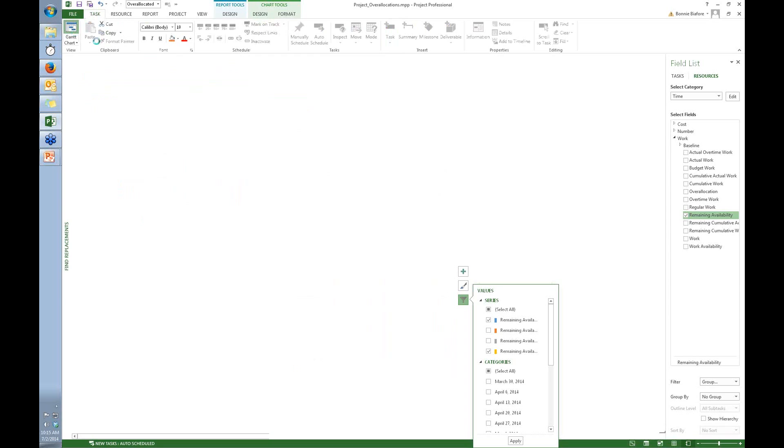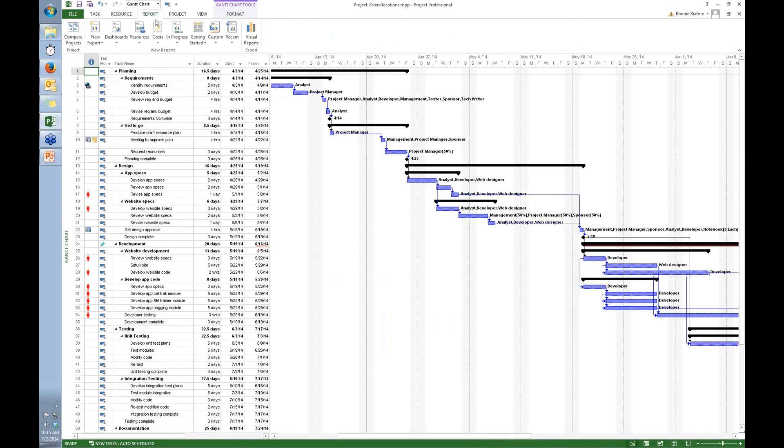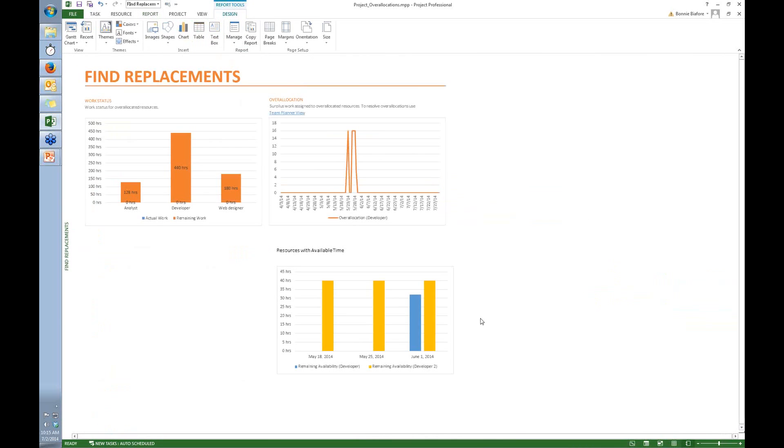I can go back over into my Gantt chart. If I wanted to come over here, I could then make that change.